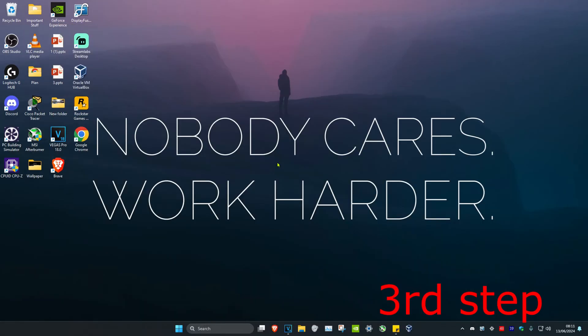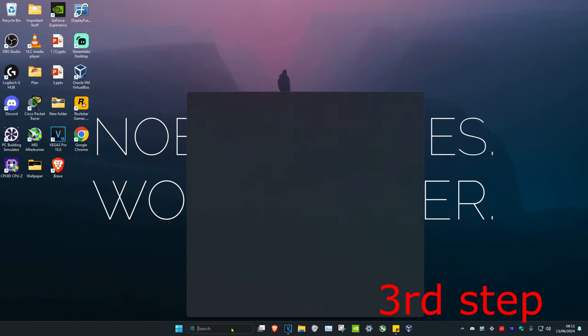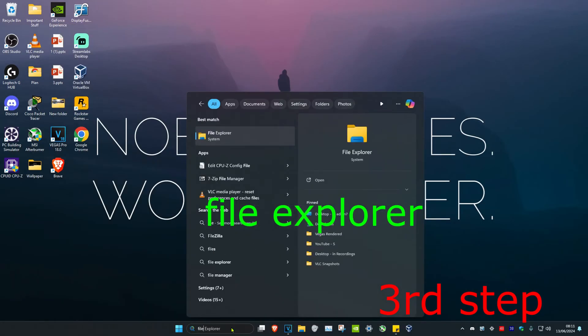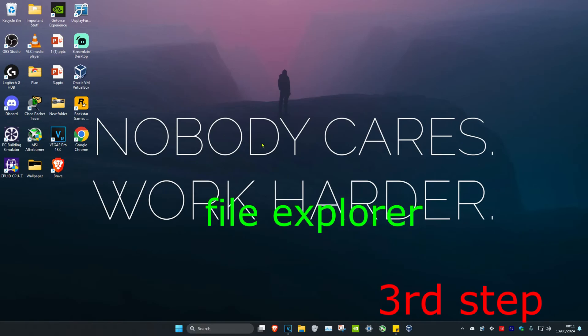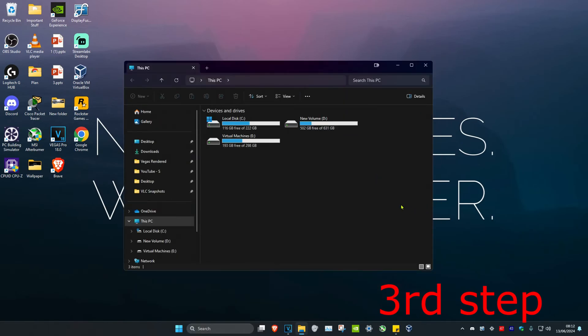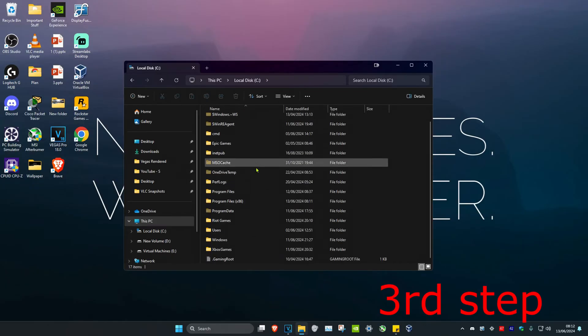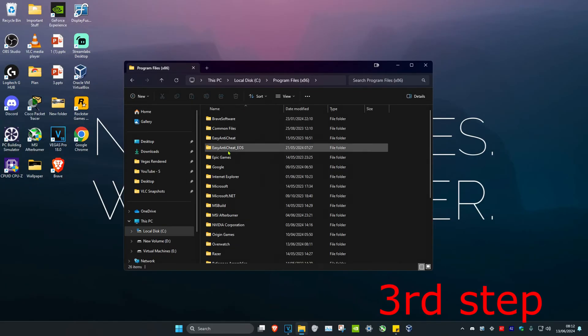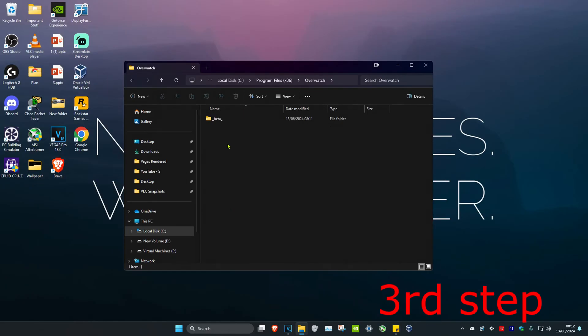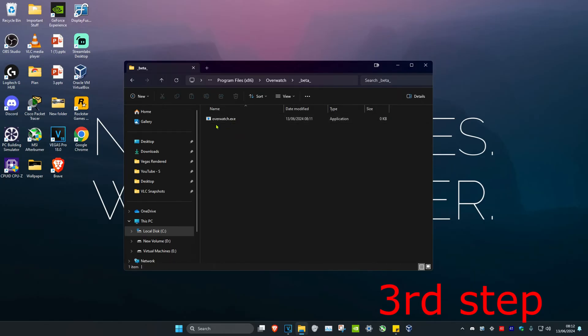For the next step, head over to search and type in file explorer, then click on it. Once you're on this, click on This PC and find where you have Overwatch installed. For me personally, it's my C drive, Program Files x86, Overwatch, beta, and then I've got the Overwatch.exe file. You want to find the Overwatch.exe file.